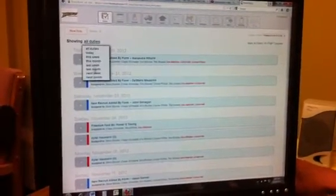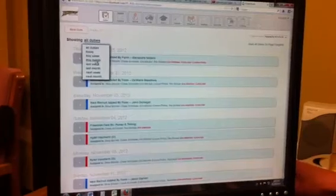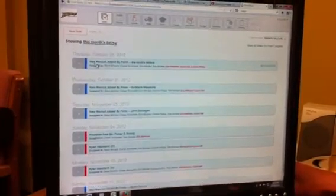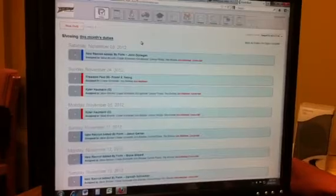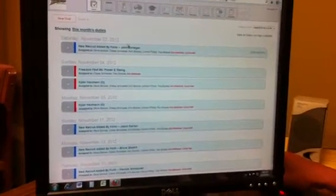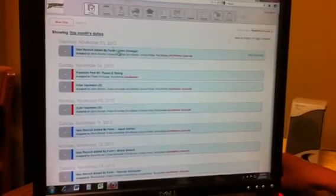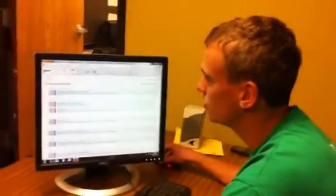Also, I can just select what I want to view. If I only want to view duties from this month, I can click there and it will just show up the November duties that need to be done. I don't really pay too much attention to these because it's usually just adding a new recruit. But it can be useful.